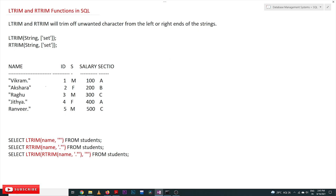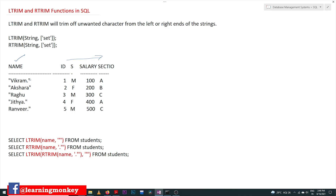Let us understand this with an example. In the name column, we have added some extra characters. We are following this table from our previous videos. The names have been added with extra characters like double quotes and dots — these were entered by data entry people while entering the data.